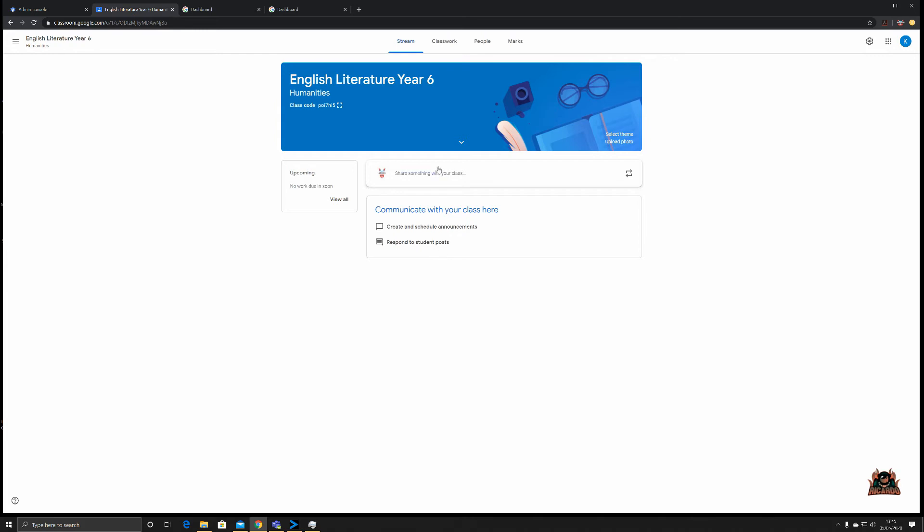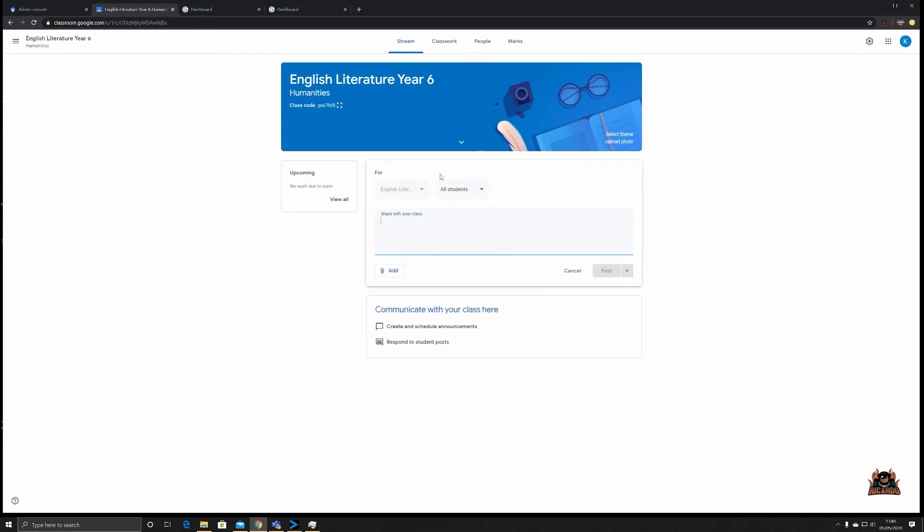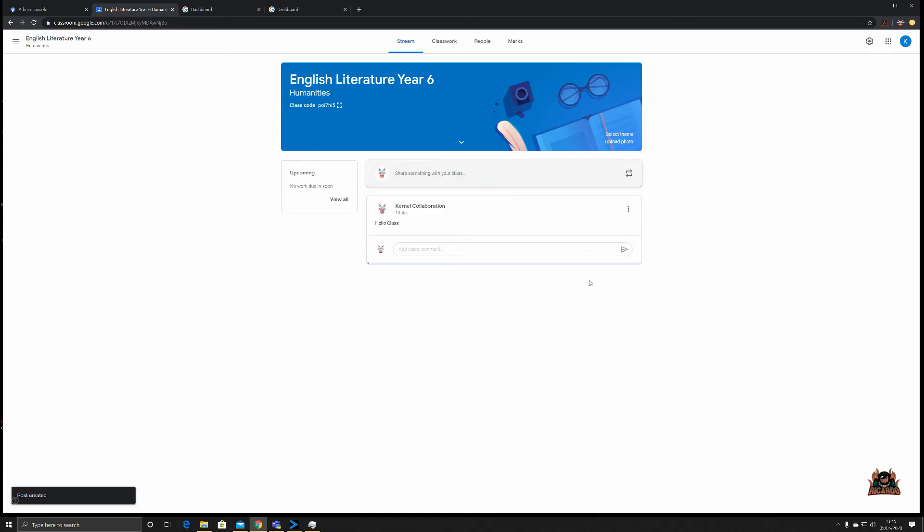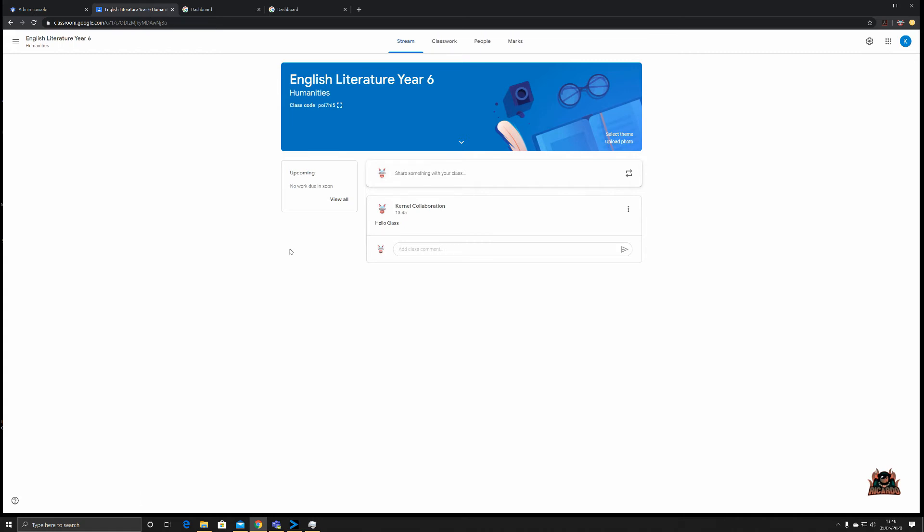For example, share something with your class. We're the instructor, we're going to say hello class. You can select all students or only a few. You can then post that, schedule that announcement to be made, or save it as a draft. We're going to say post to all students. This stream is a way of bringing people together, an interface that is familiar to everybody.